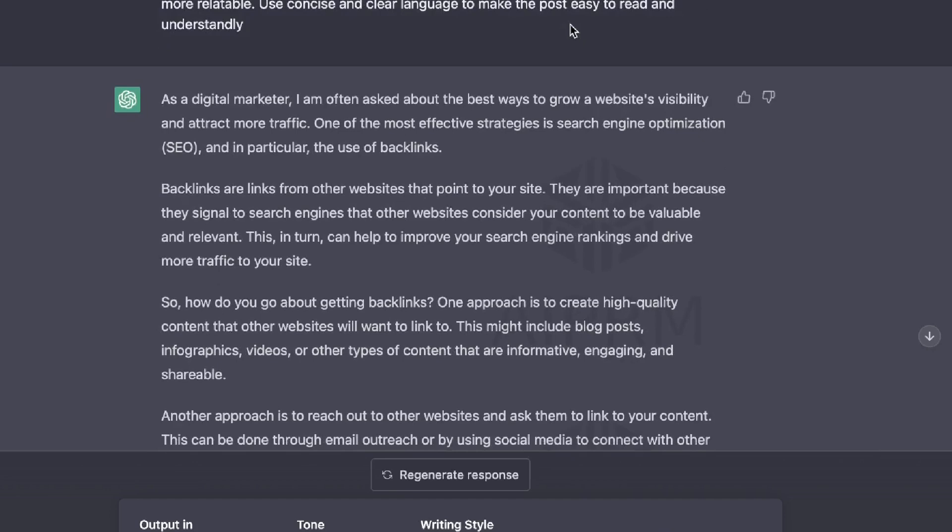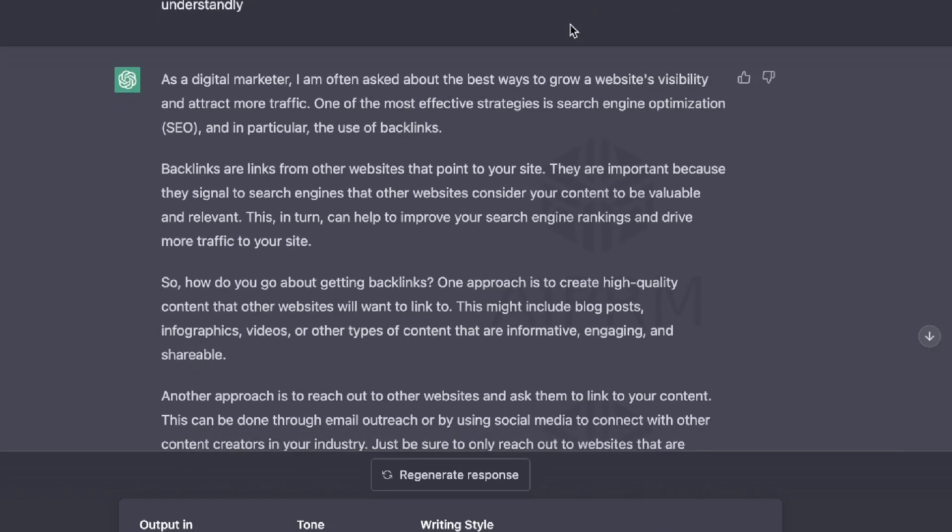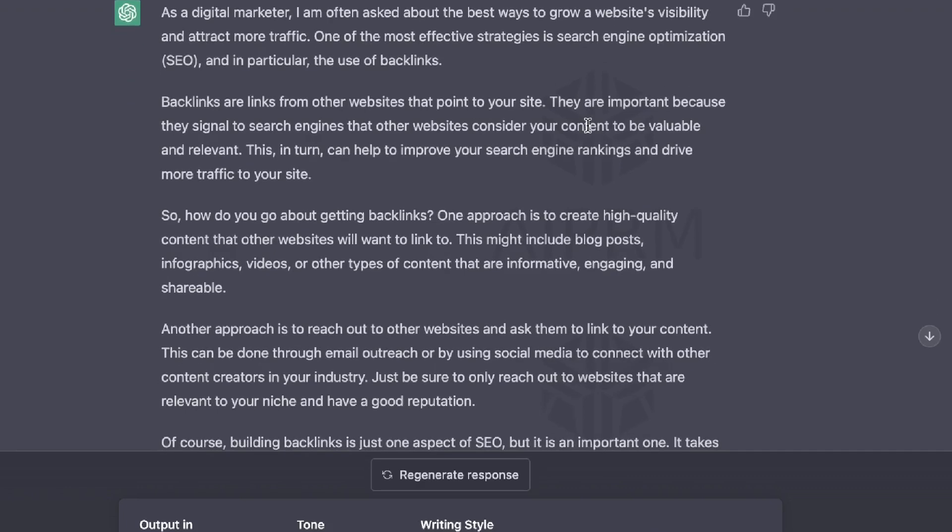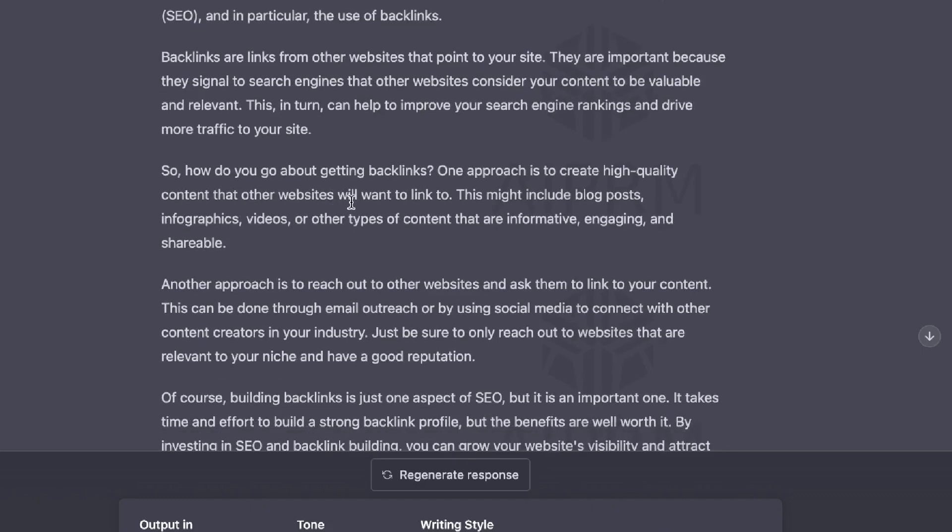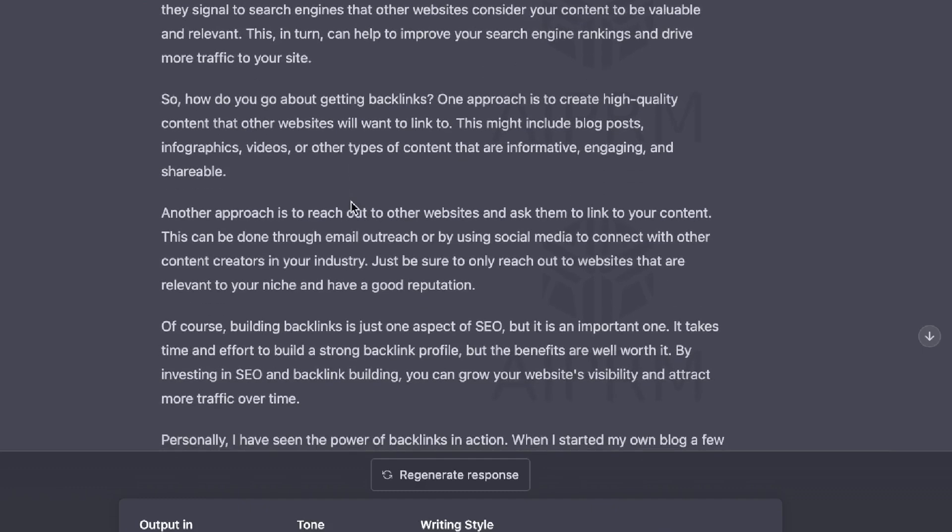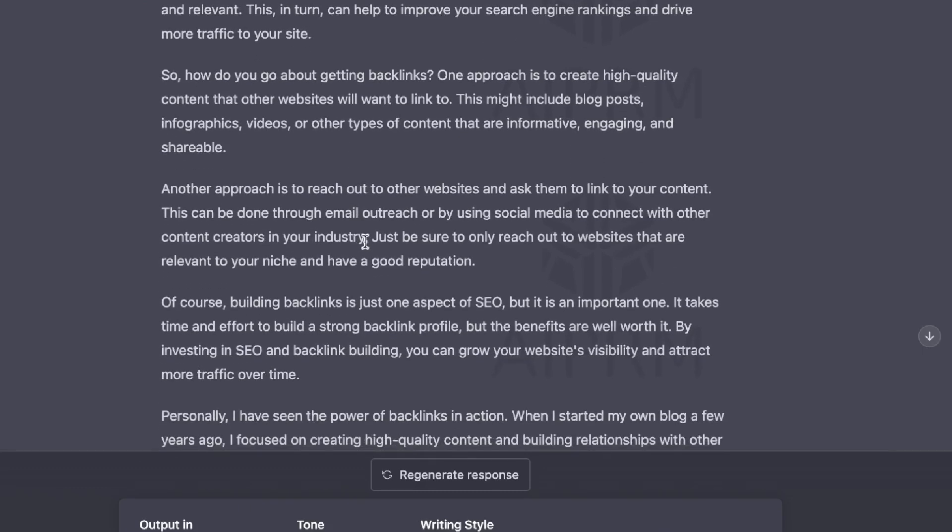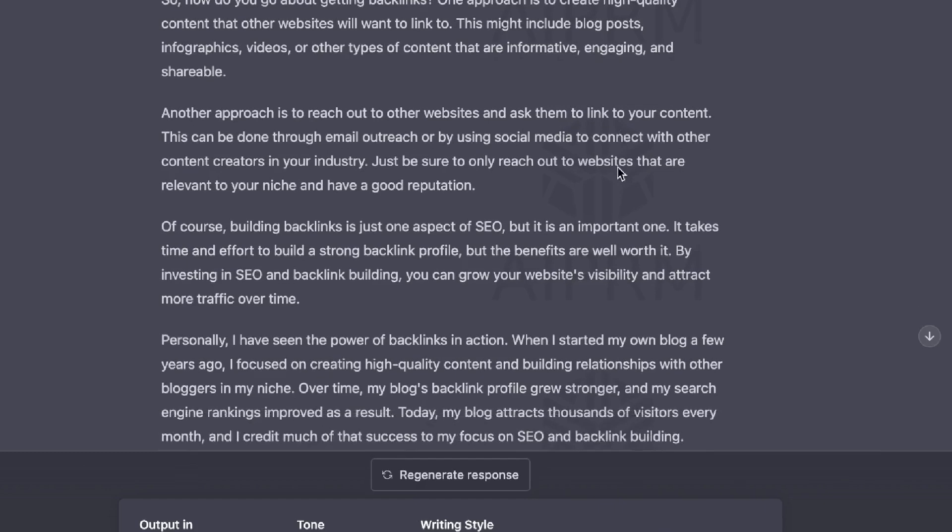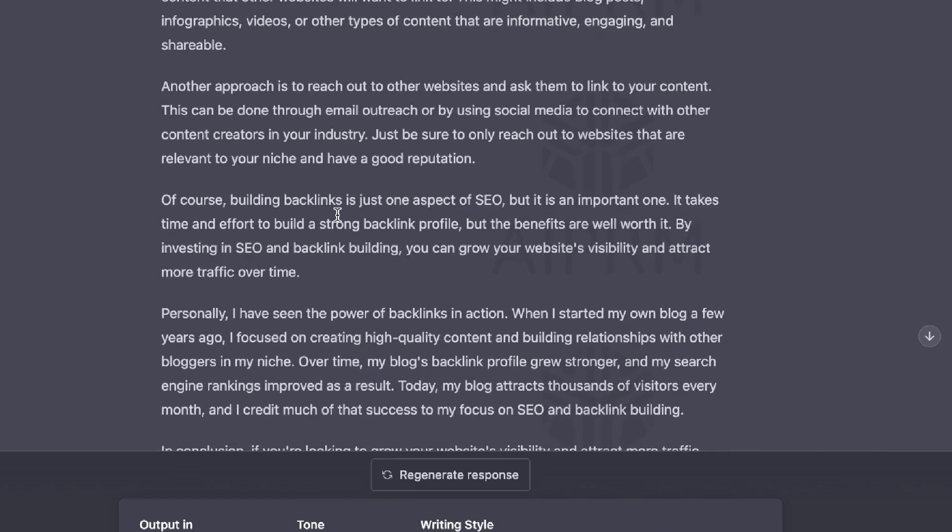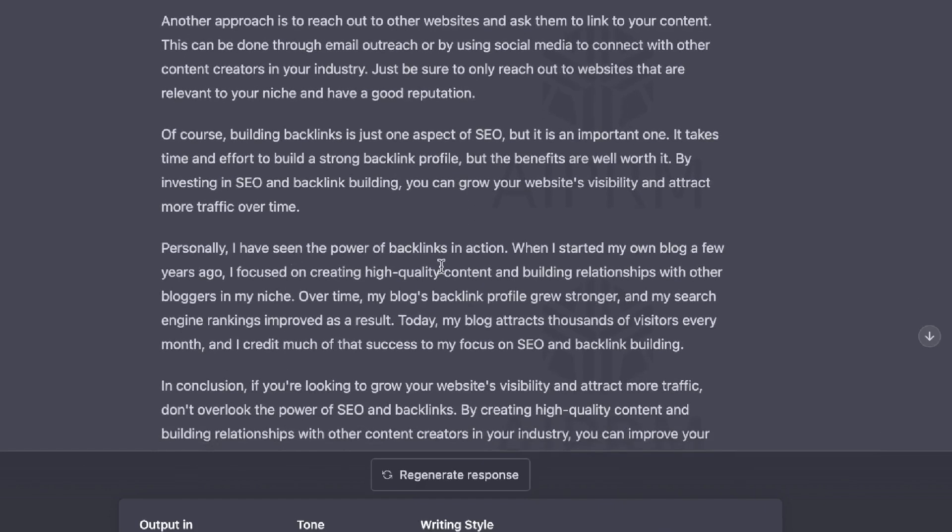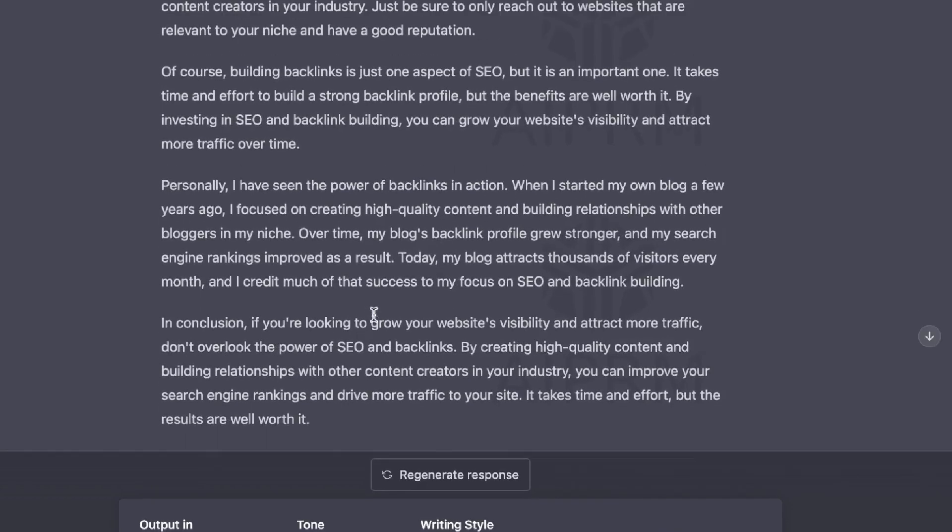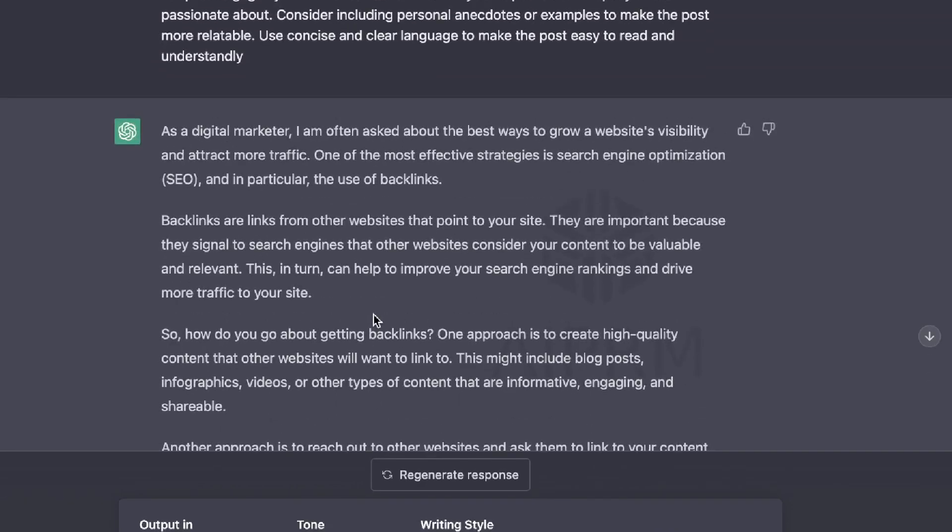So this is the output which we got back using this prompt. As a digital marketer, I'm often asked about the best ways to grow a website's visibility and to attract more traffic. One of the most effective strategies is search engine optimization, which is SEO, in particular the use of backlinks. So backlinks are links from other websites that point to your site. How do you go about getting backlinks? Another approach is to reach out to website creators and ask them to link to your content. Building backlinks is just one aspect of SEO. Personally, I've seen the power of backlinks in action. So this is a pretty good LinkedIn post, but I wouldn't say it's as engaging and witty as the first output which we generated.